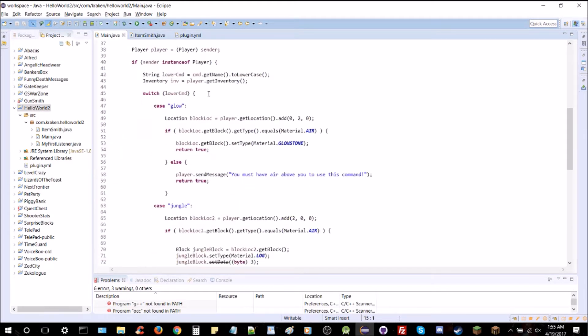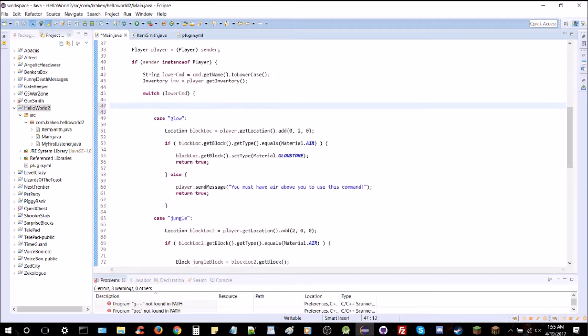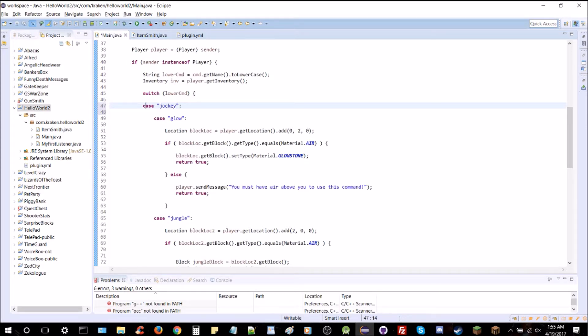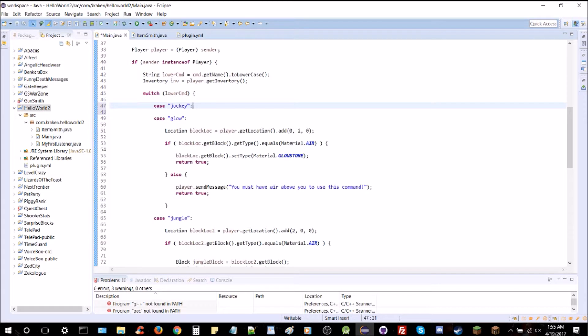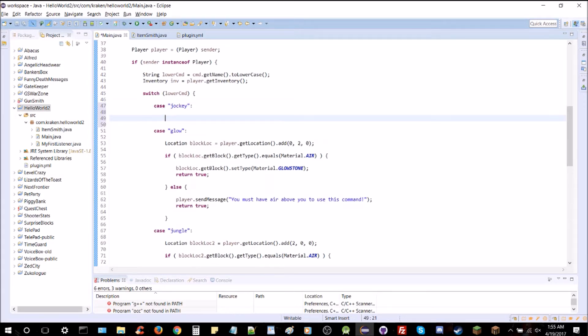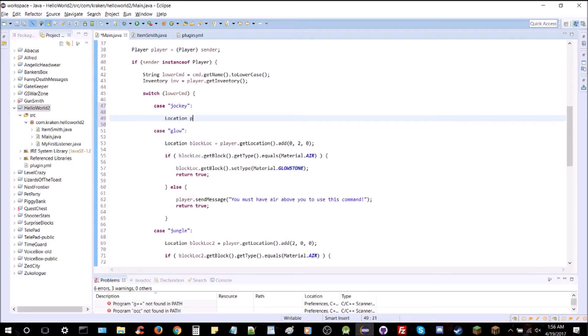I'm going to scroll down to our commands and make some space above the last one. We're going to make a new command here. And this one's going to be called jockey. Nice and easy because we're going to be spawning a spider jockey and if you don't know that's the skeleton riding the spider. We're going to get the location first of the player. We're going to call it spawn loc. That's player.getLocation.